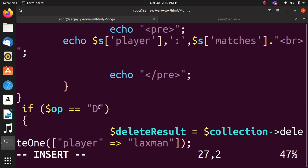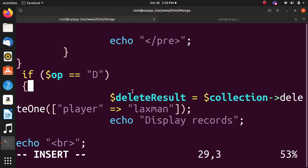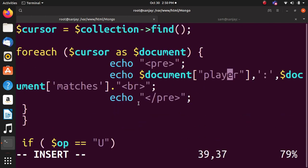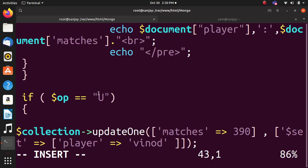Then delete operation. deleteOne is used and the record will be deleted - in this case Lakshman. Then records will be displayed after deletion.